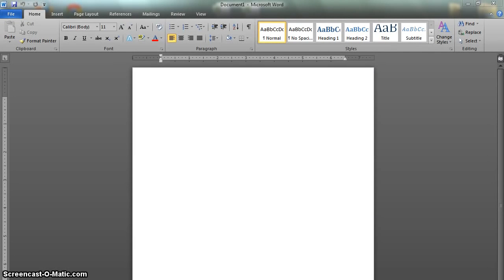Hello to anyone out there watching this video. This is a short guide to formatting a document in APA style using Word 2010, brought to you by the Daytona State College Writing Center.